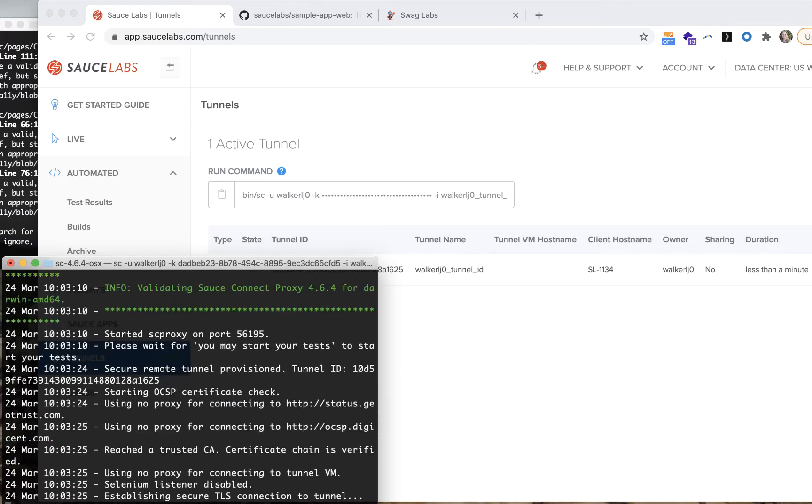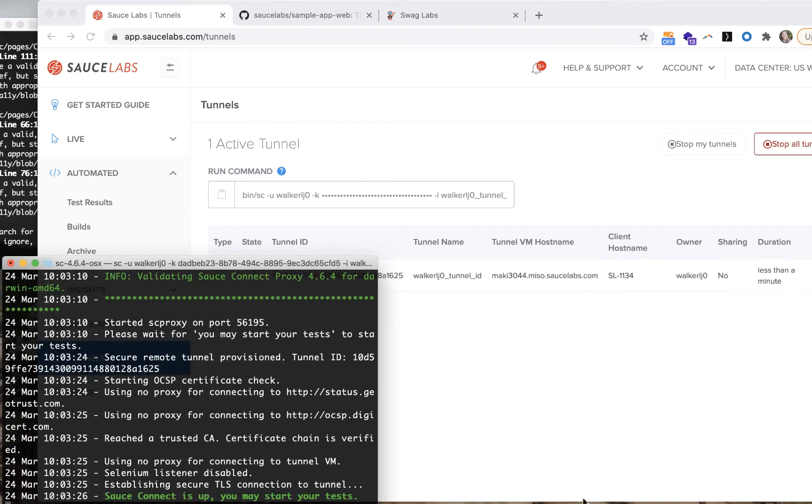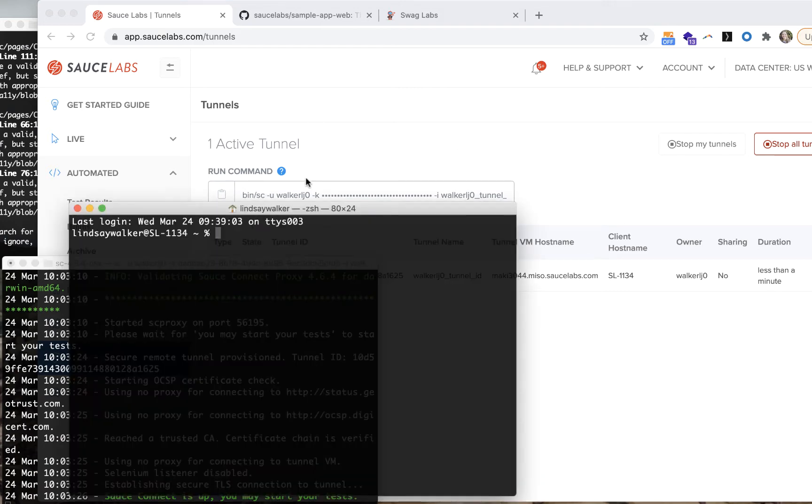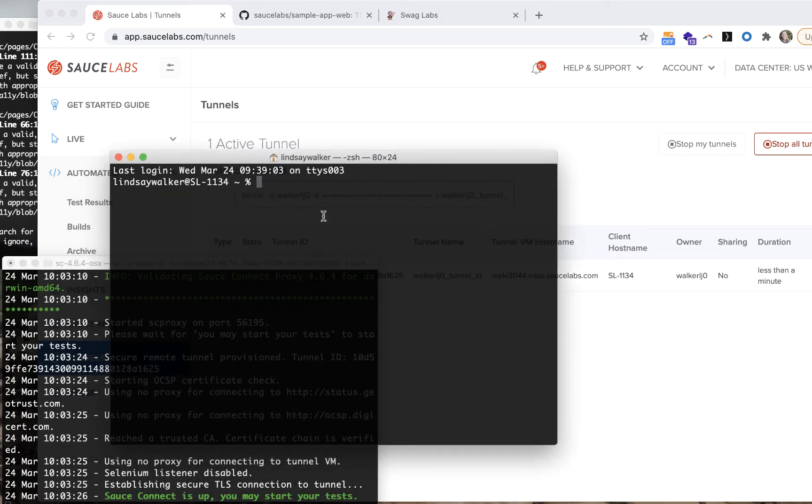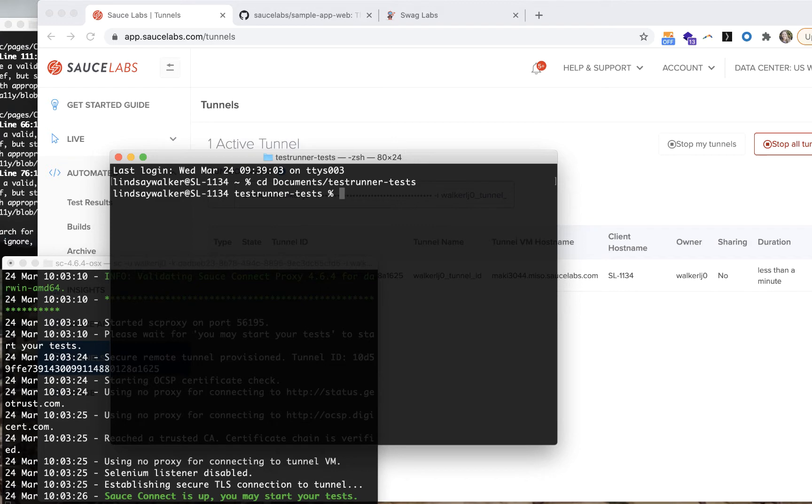Now that you have both your local app running and the SauceConnect proxy, you're ready to use the SauceLabs VMs to run your Cypress test against your app.